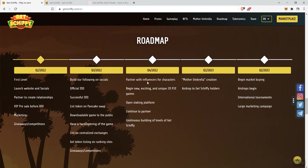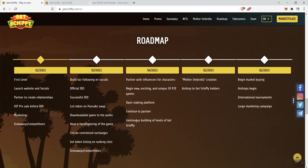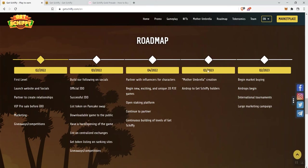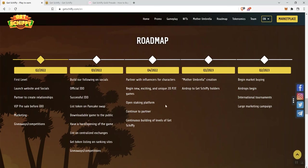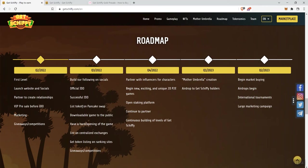Q4, partnering with influencers for characters, new, exciting, and unique 2D PDE games, open staking platforms. So staking is associated with this project. Continuing to partner, building partnerships. Continuous building of levels of Get Shiffy, so they're continuing on the development in the game. Mother Umbrella creation. Then, the airdrop to holders is going to be Q1 of 2023. And then, begin market buying. Not really sure what that is. Airdrops begin international tournaments and large marketing campaign. So they're going out into 2023 on this. I would like to see some additional signals here that just indicate what's been completed and what they're currently working on right now. For all we know, maybe they are just focused on the IDO and listing. I don't know if there's anything else that they're doing in terms of development right now, but if there was it would be good to see that indicated here on the roadmap.